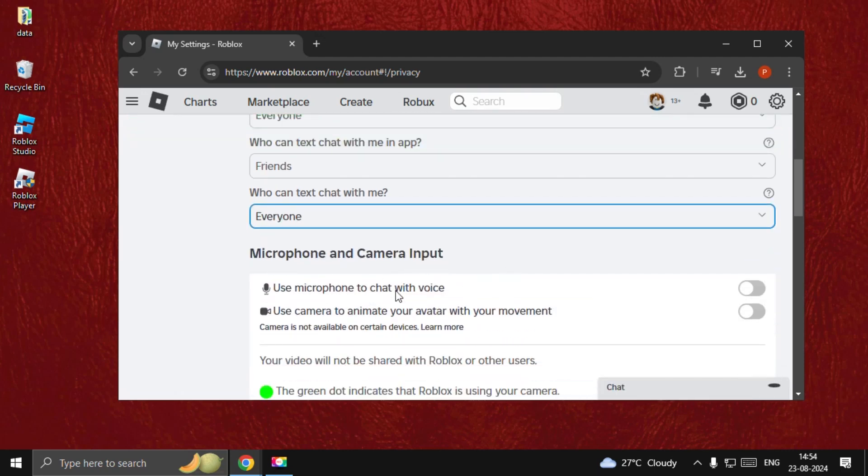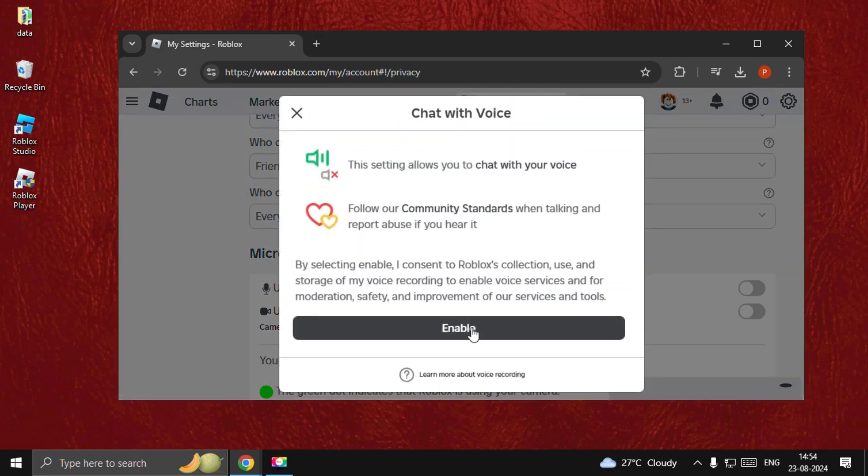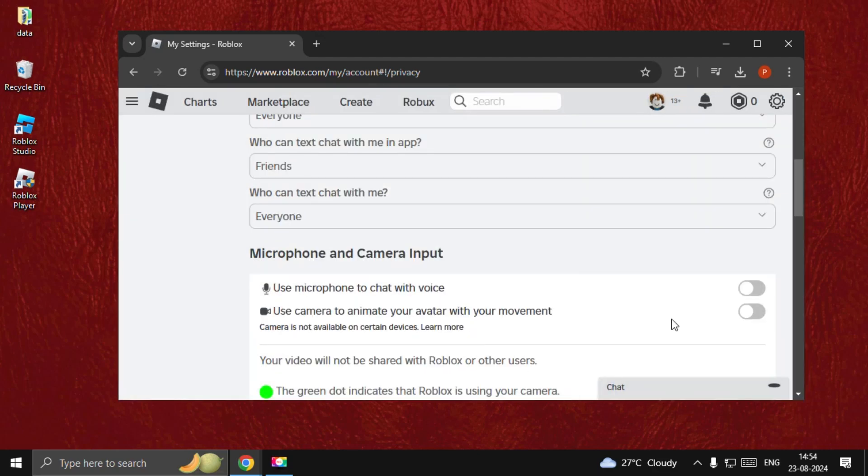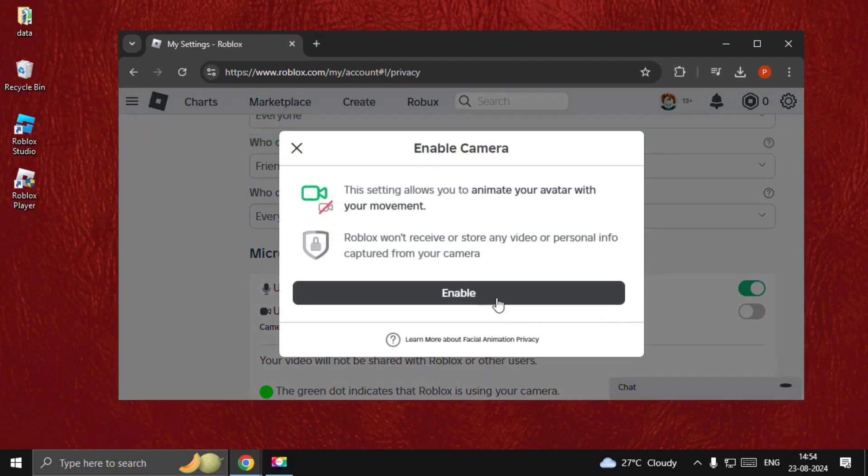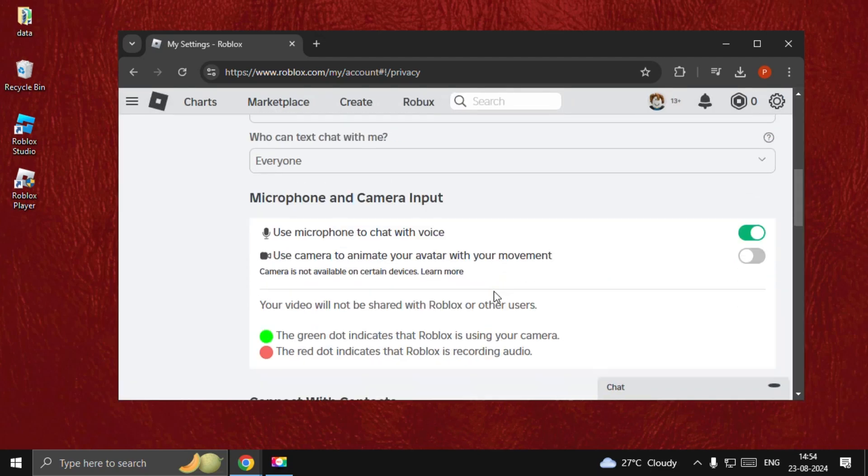Once done, microphone and camera input. Use the microphone to chat with voice. Enable this one. Make sure enable this and enable this one also.